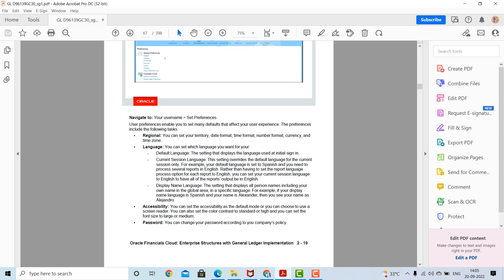For language, you can set which language you want as your default — the setting that displays the language used at initial sign-in. The current session language overrides the default language for the current session only. For example, if your default language is set to Spanish and you need to process several reports in English, rather than setting the report language for each report individually, you can set your current session language to English to have all reports output in English.